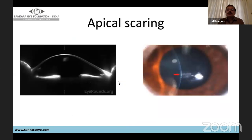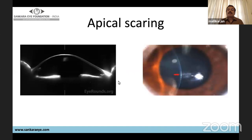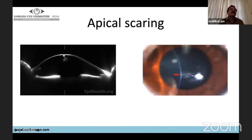As keratoconus becomes more advanced, there will be breakage in Bowman's membrane. These breaks are filled by fibrous tissue, thus forming apical scarring. On anterior segment OCT of keratoconus with apical scarring, you can see hyperreflectivity at that level, which can also be easily seen on slit-lamp examination.